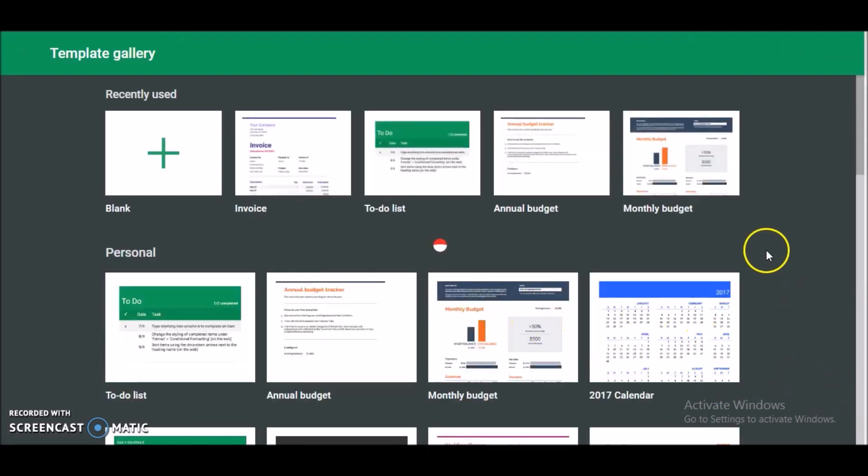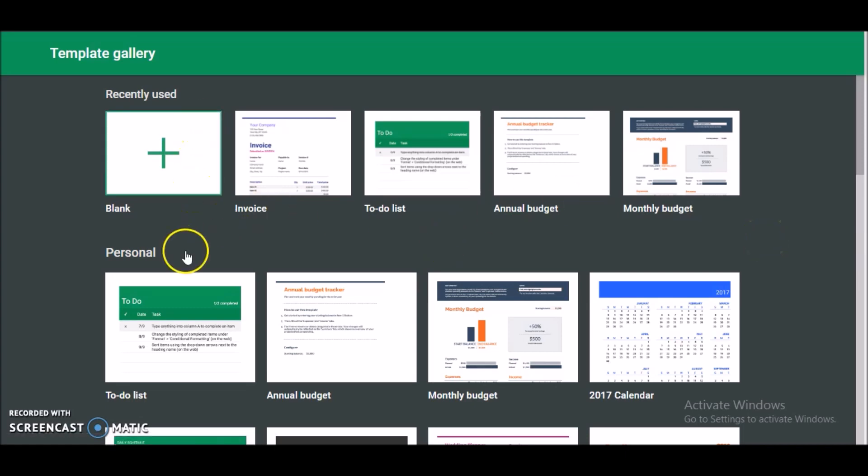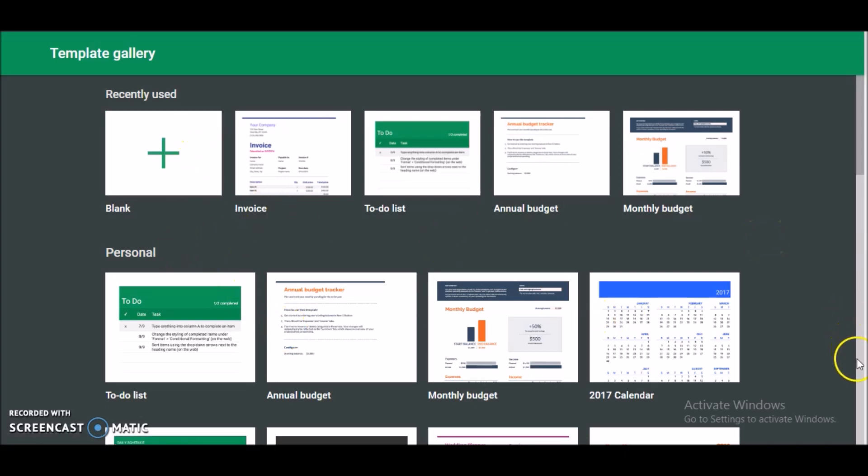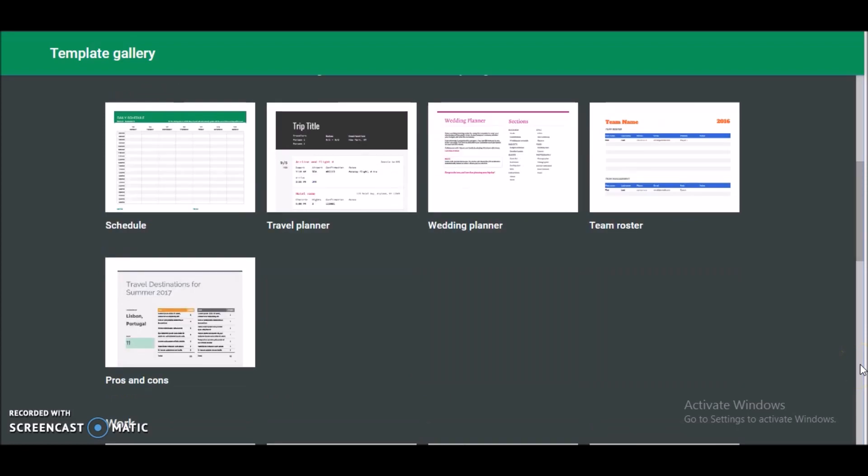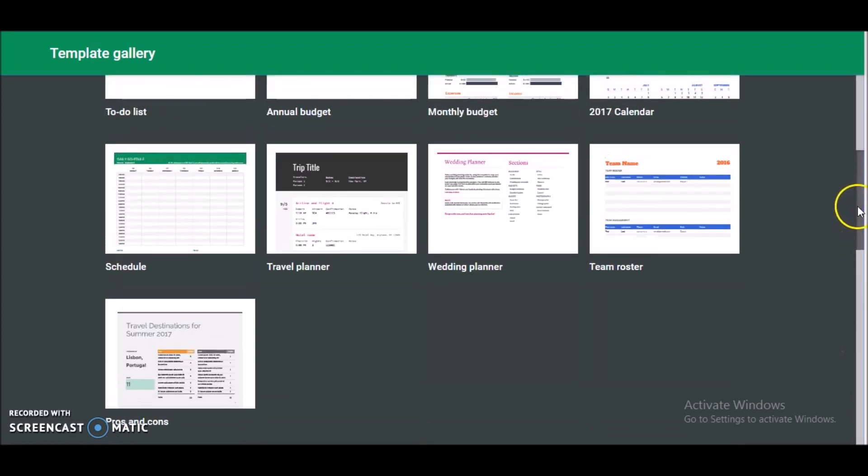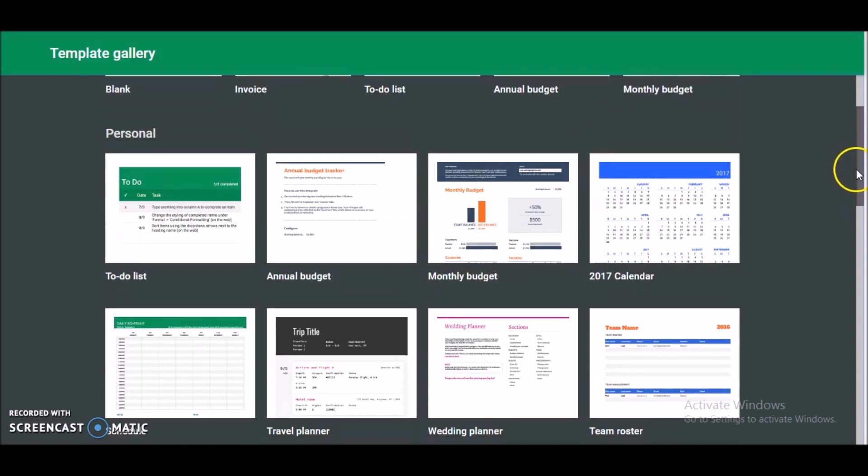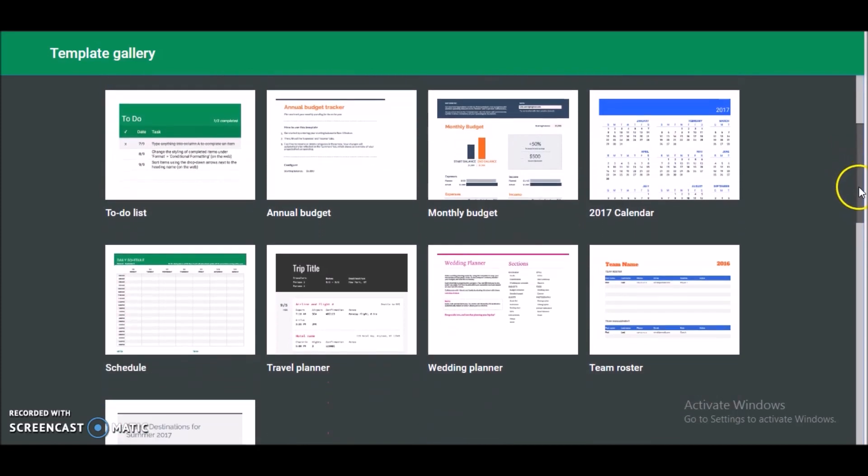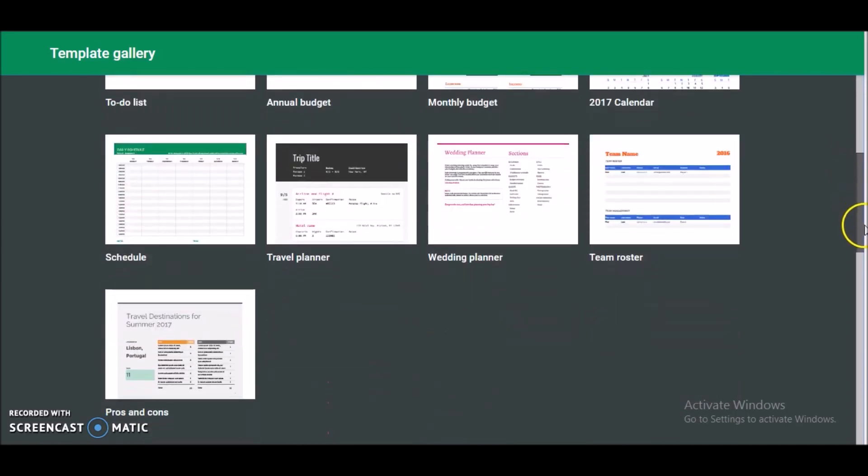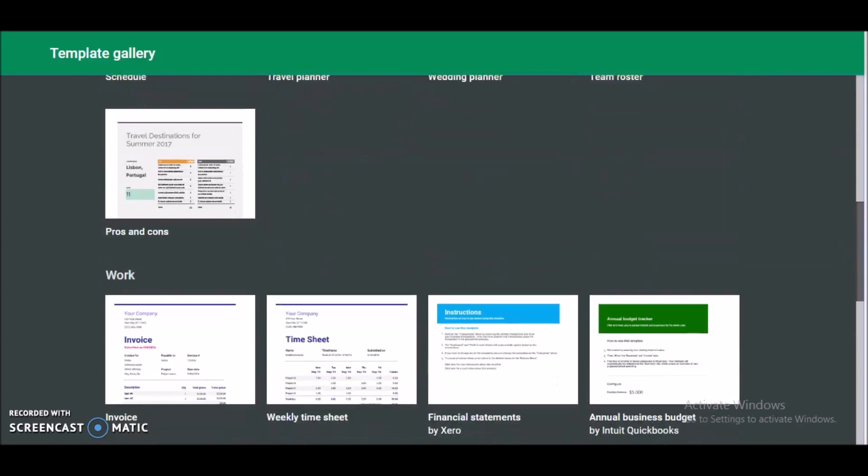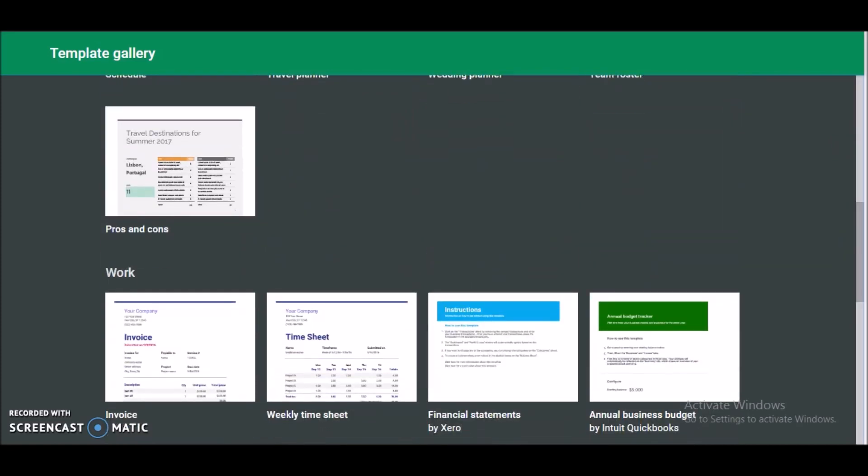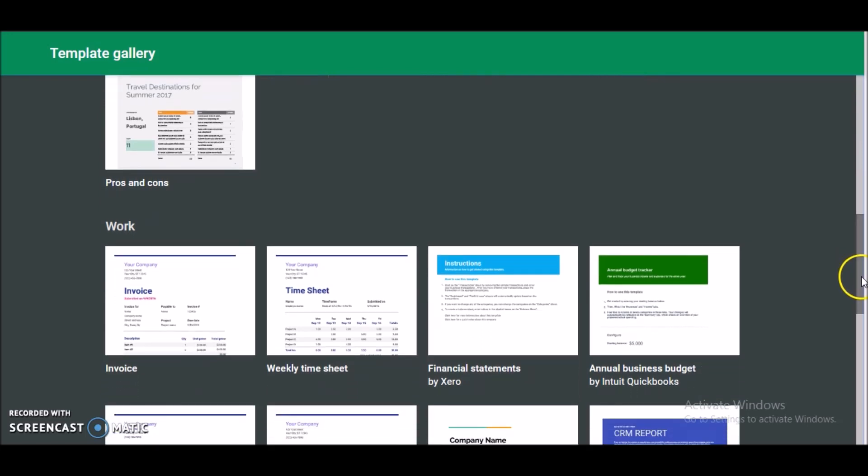Now I'm going to scroll down. They have different types of templates as you can see here. They have recently used, personal. Let me just scroll down a bit more.